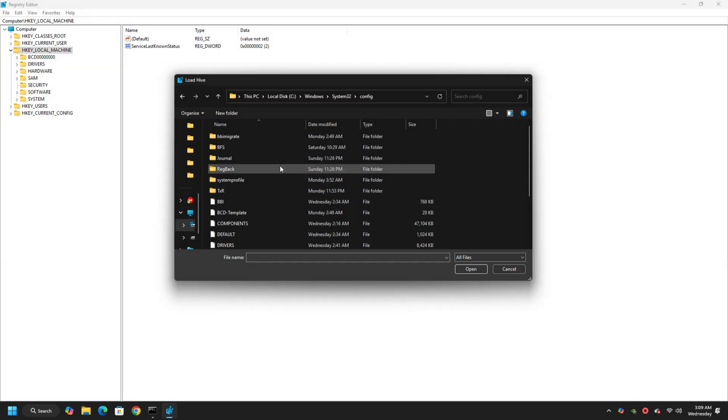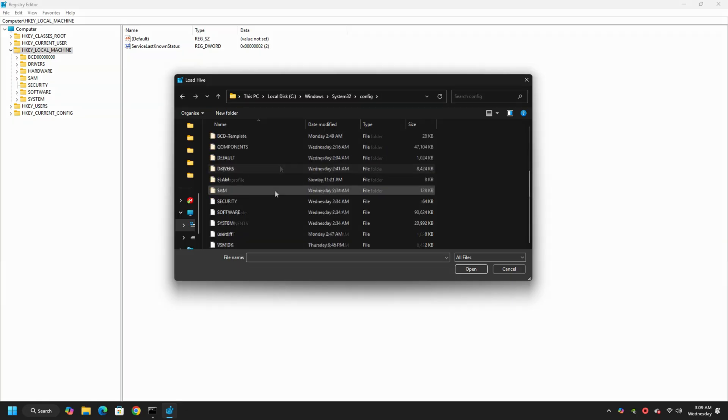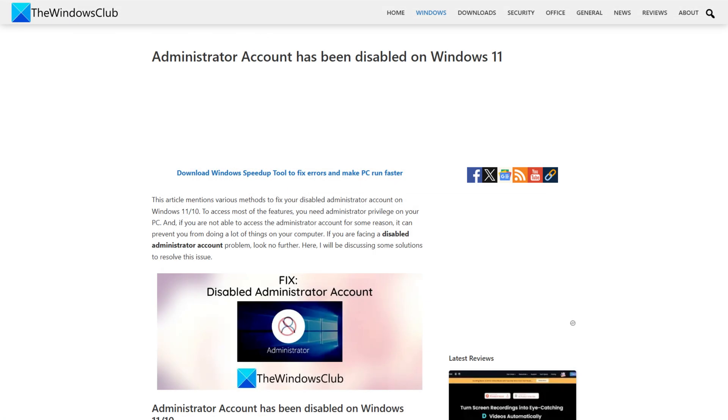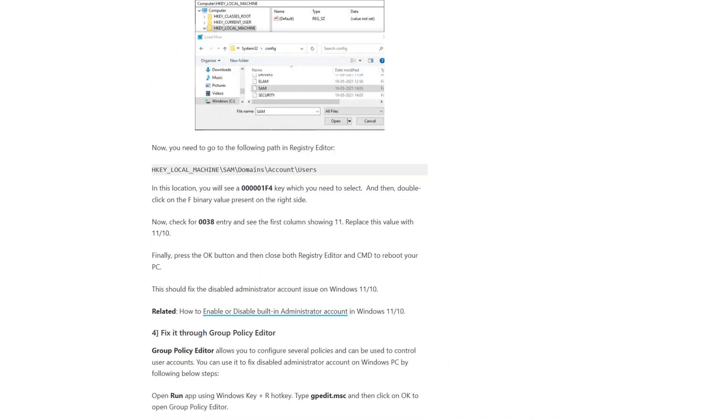Here you will see a file named SAM. Now click and open it. Now you can follow this guide for the rest of the procedure.